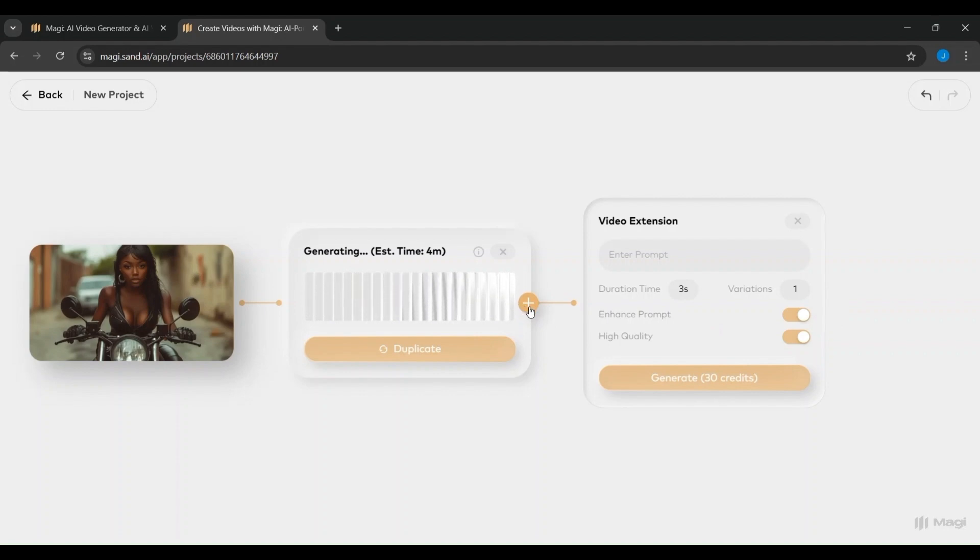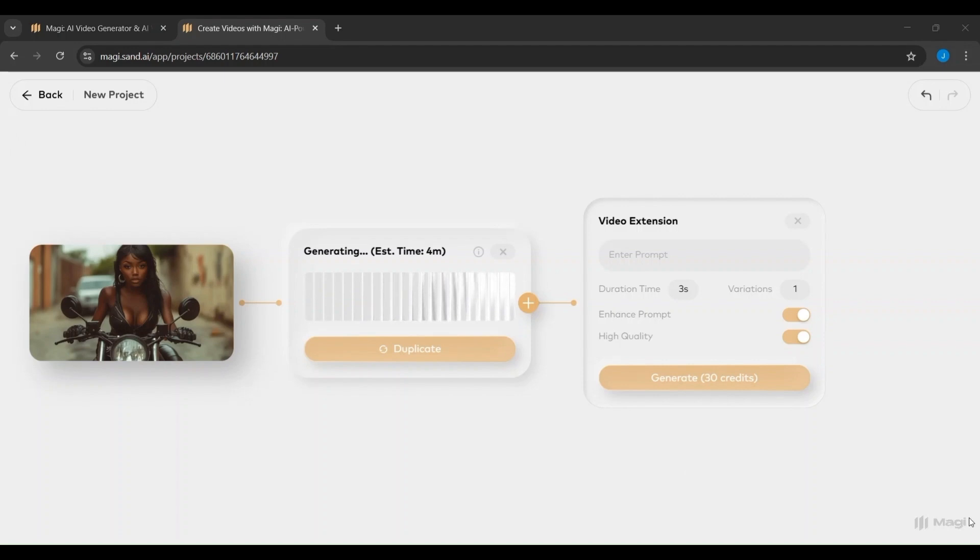It shows the cost, in this case 30 credits, and begins the transformation of your image into a moving, AI-crafted video.